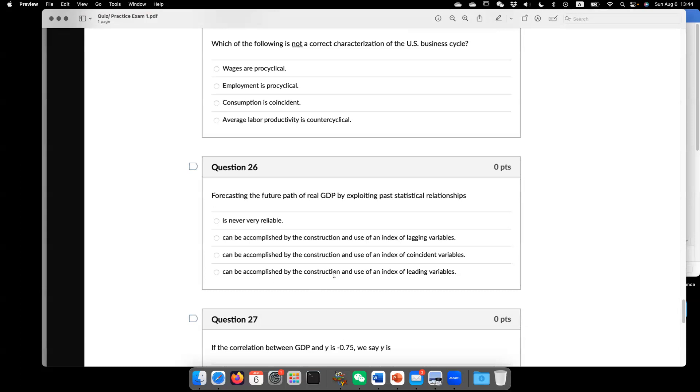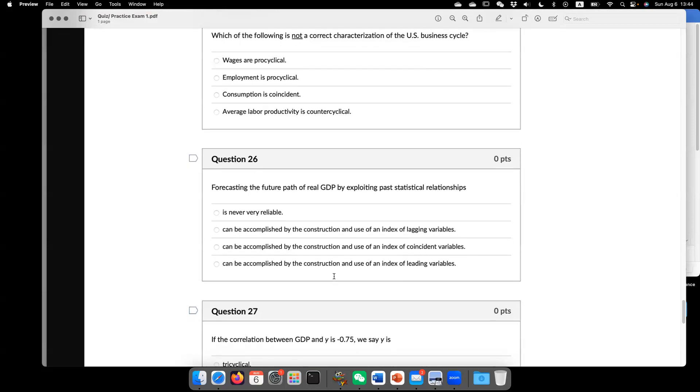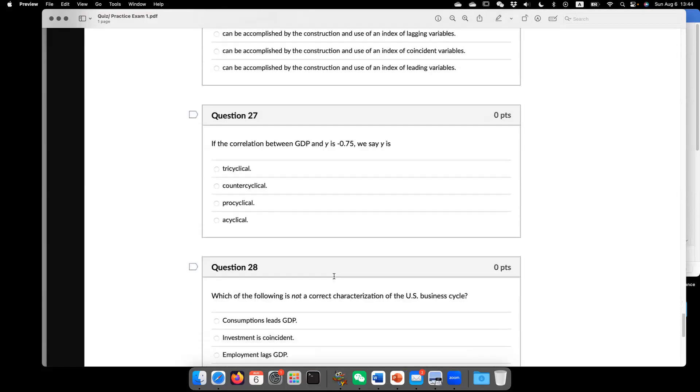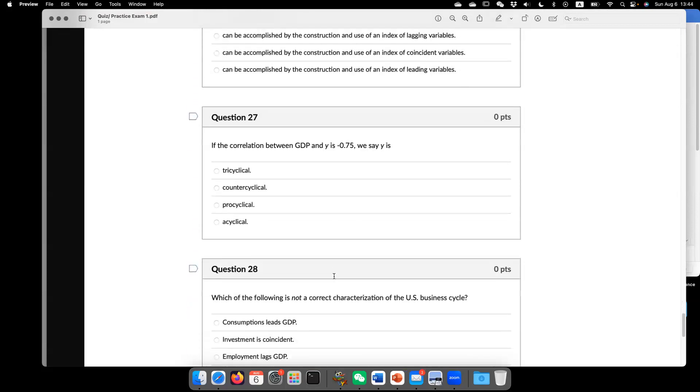You want to look at the leading variable, how this leading variable moves or changes. So that gives you a sense what the economy is going to head into. So now question 27.